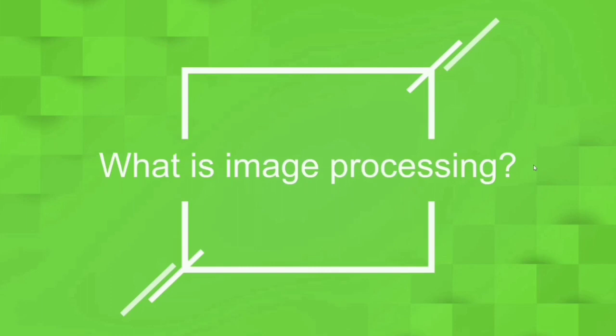First, let us divide the term Image Processing into two halves. One is Processing, the next one is Image. Processing is nothing but we are doing some sort of functions or some sort of operations in a set of data which we have in our hand to get the useful information out of it.